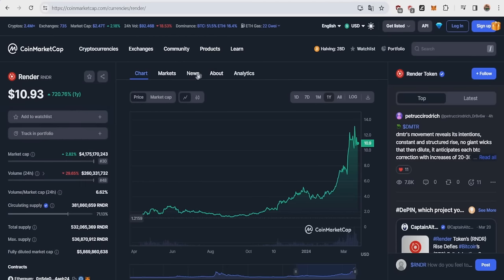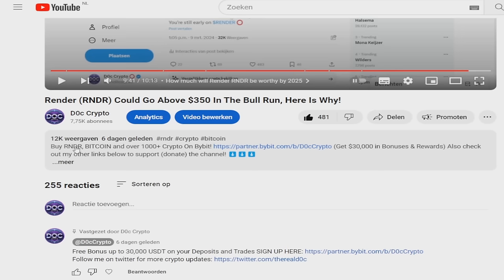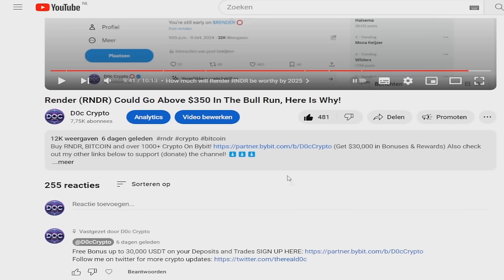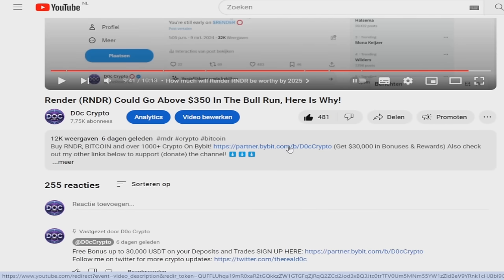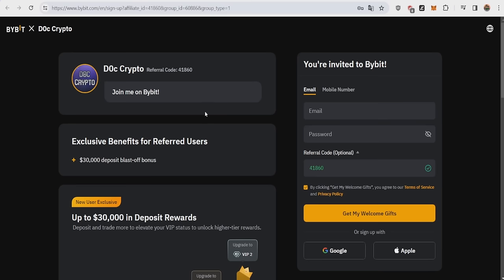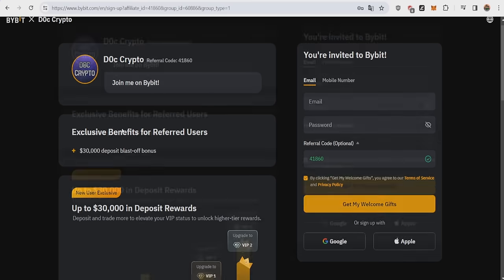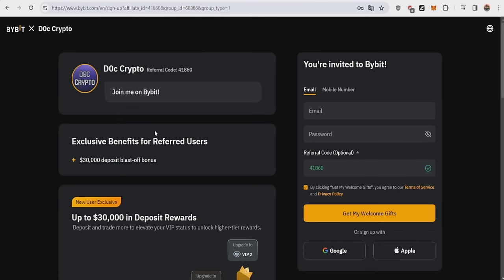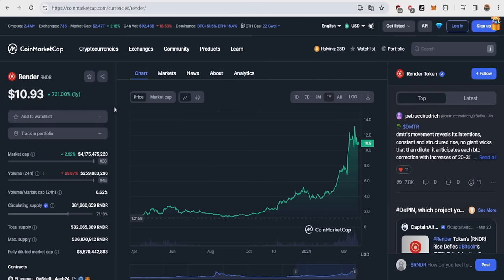And of course, you guys want to know my price prediction of Render, but before I do this, if you want to buy Render, Bitcoin, and over 1000 cryptos while getting $30,000 in bonuses and rewards for just depositing and buying crypto, just go to the top of the description and click on the partner Bybit link. Once you're at the page, be sure you see my name dot crypto and my referral code so you can get up to $30,000 in deposit rewards you really don't want to miss out on.